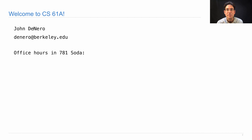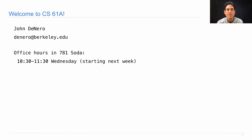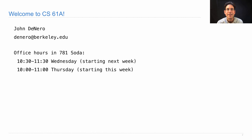You can also come talk to me in person. I hold office hours in my office in Soda Hall, room 781 — at 10:30 on Wednesdays starting next week, and 10 o'clock on Thursdays. This week I'll hold office hours but focus on administrative questions, since people are trying to get enrolled, off the wait list, and into sections. Next week, I'm happy to talk about whatever you want.